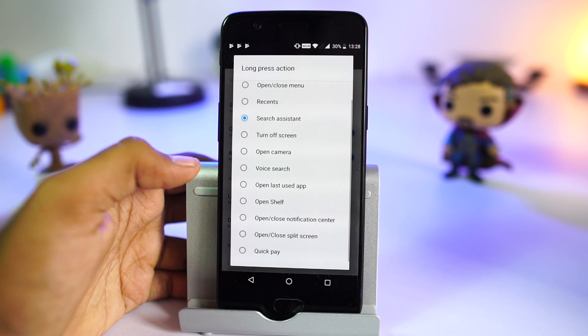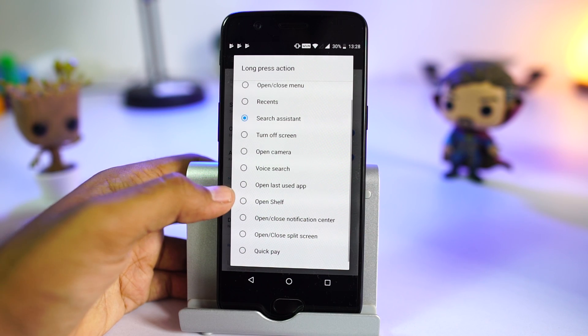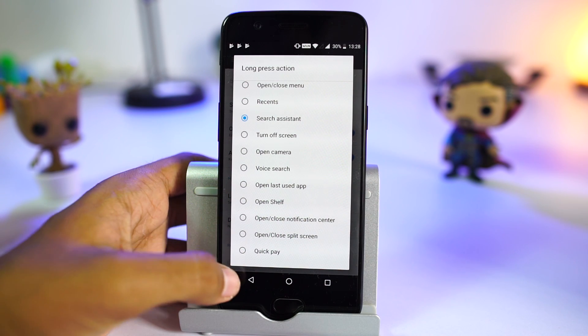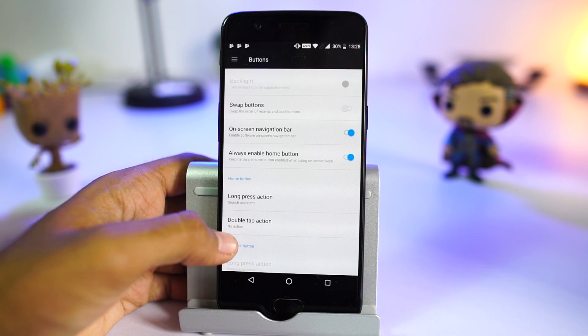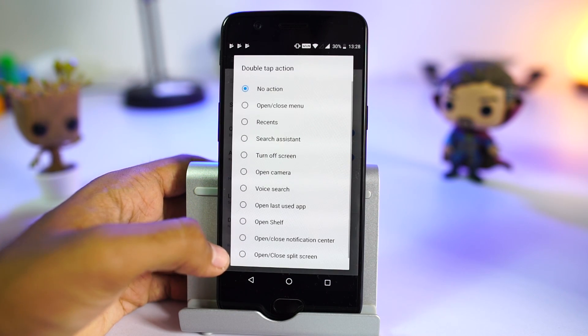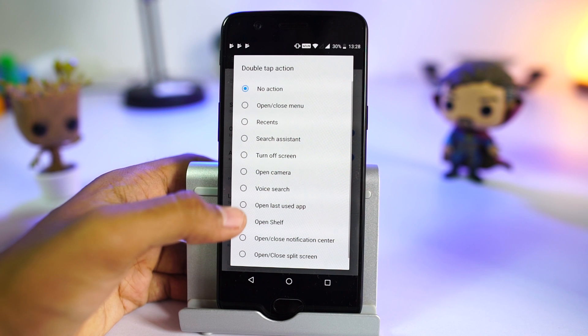If we use the capacitive buttons, we will have a lot of shortcuts like double tap and long press, and we can configure them to do anything we want.